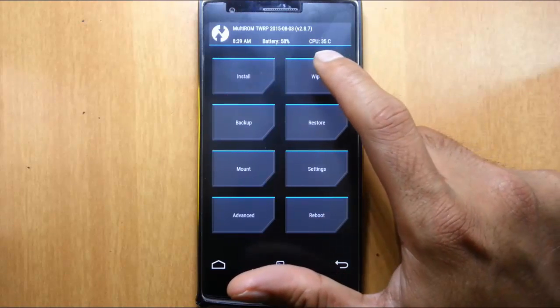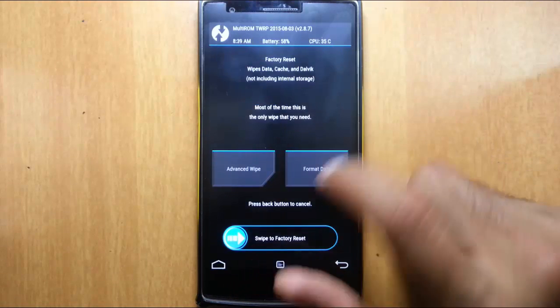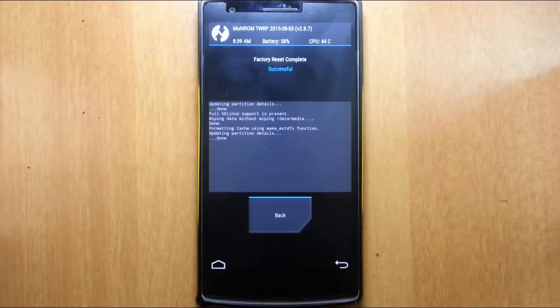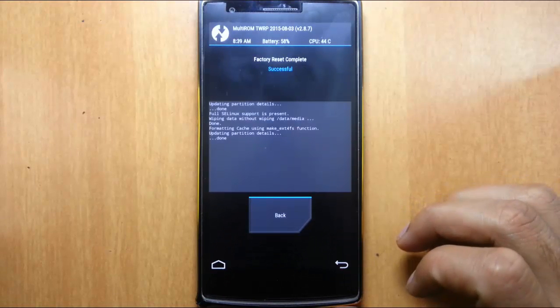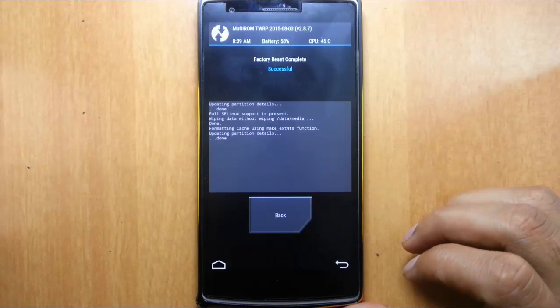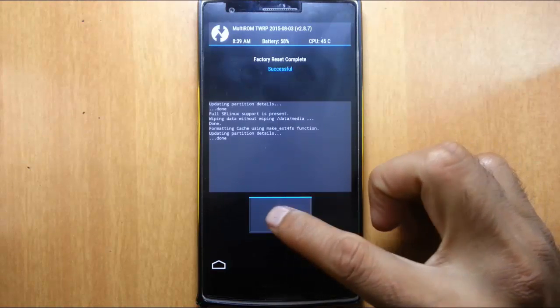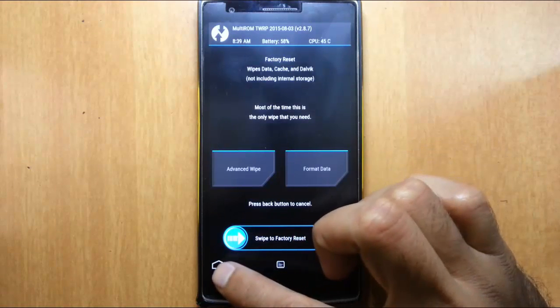And then after that click on wipe and then select to wipe. So this will clean the ROM already installed. Go back to the main screen again.